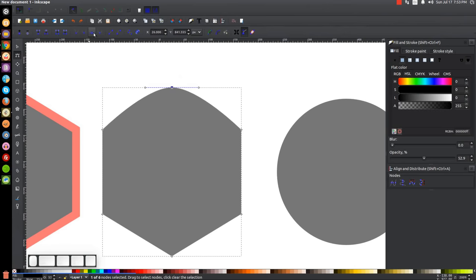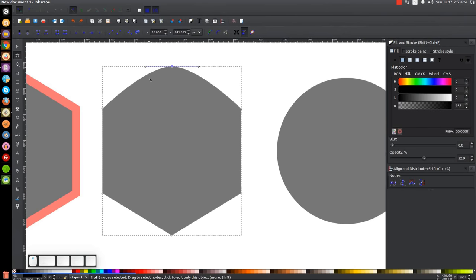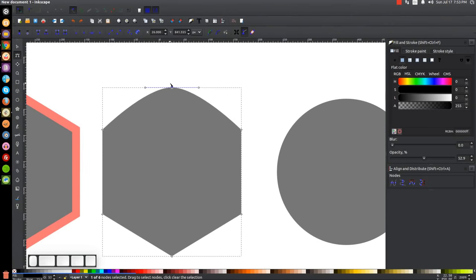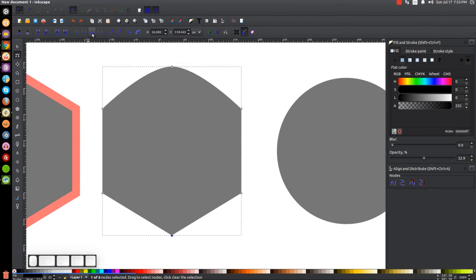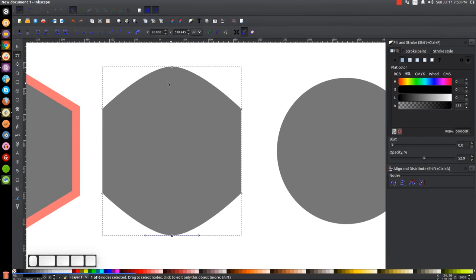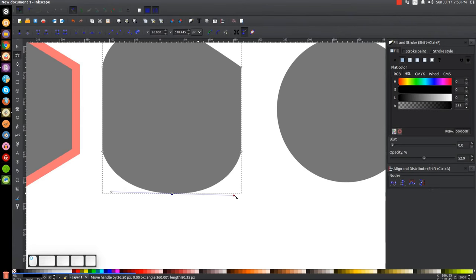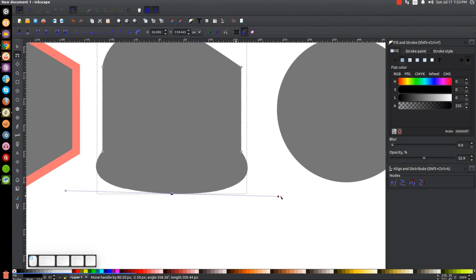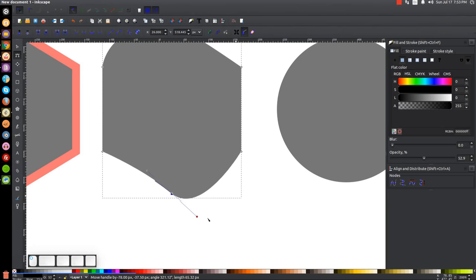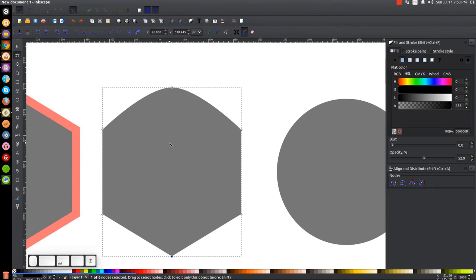The next option is Make Selected Nodes Symmetric. These two — smooth and symmetric — look very similar, but the difference is that a smooth node lets you take one handle and move it independently. A symmetric node is locked so that both handles scale together. If you pull one handle out, the other scales accordingly, ensuring the node remains symmetric.